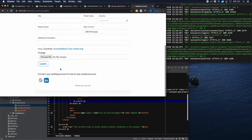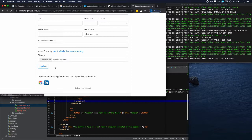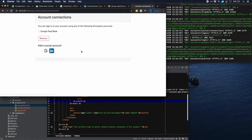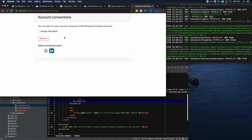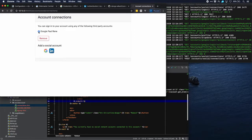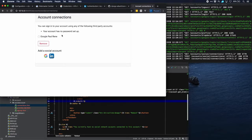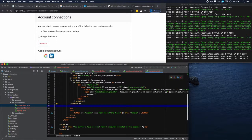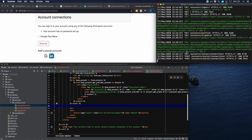Let's see how that looks. We'll update our account and connect using one of the existing social accounts. Now we can see the restyled connections template. We can try to remove the connection — but it says our account has no password set up and we can't remove it. That makes sense because if we removed it, our account would become unreachable. That concludes this tutorial. Thank you very much for watching, and see you next time.